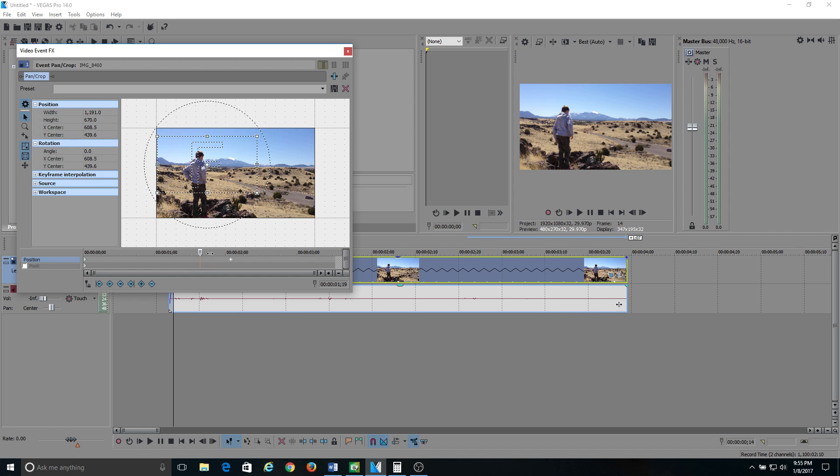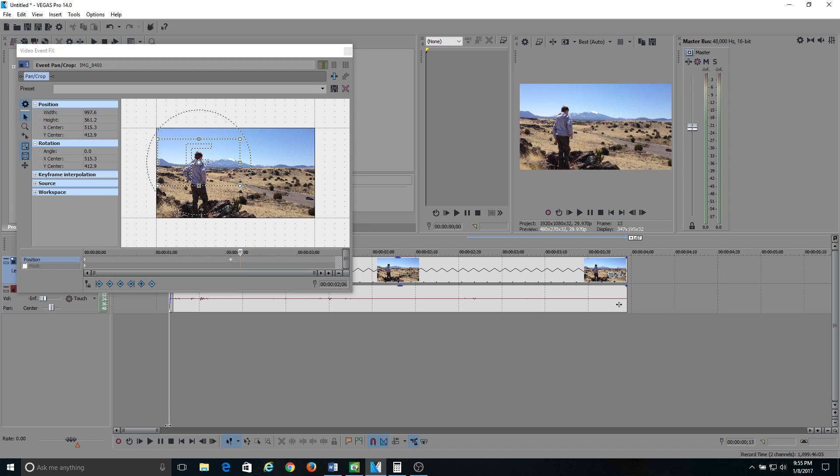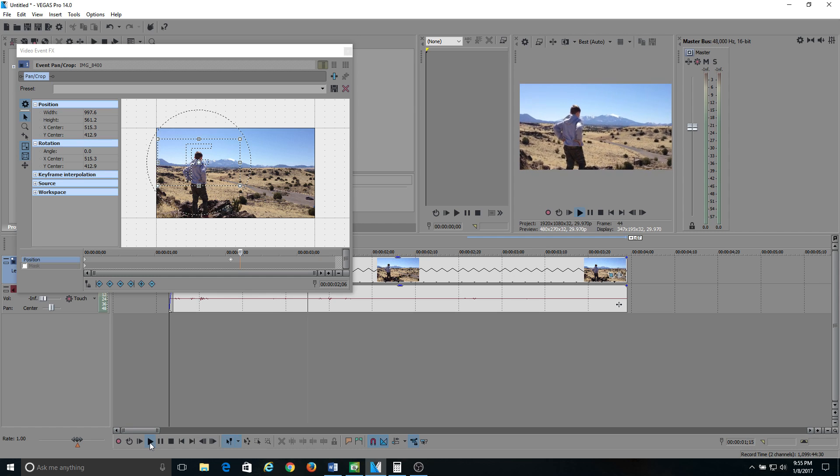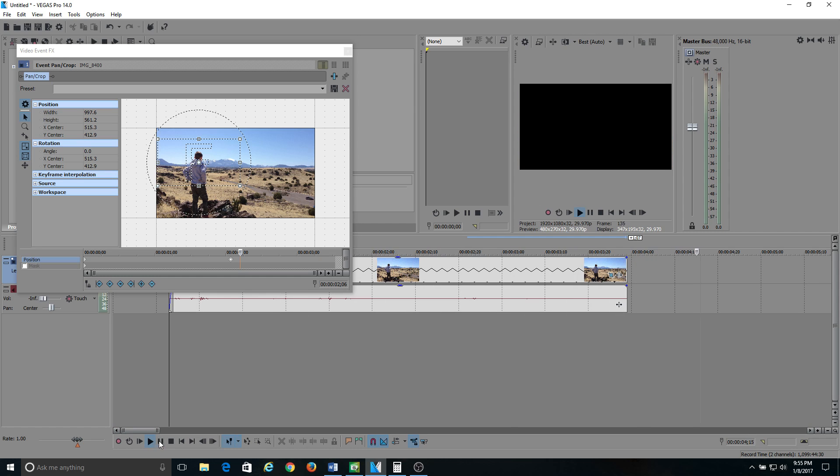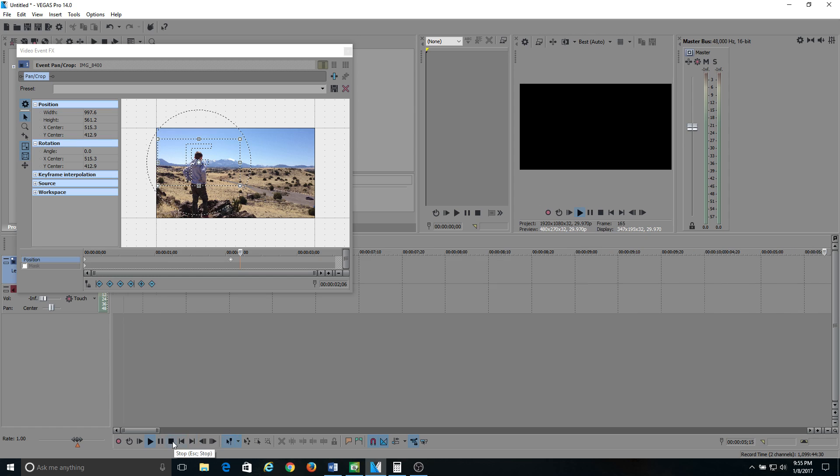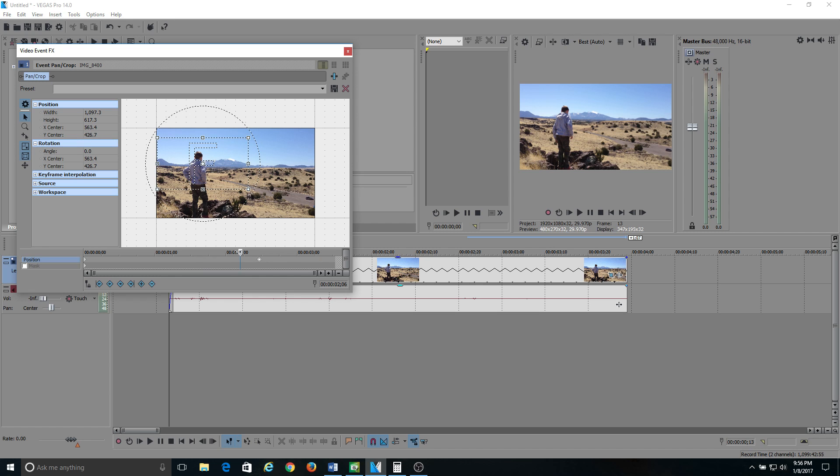So then when you go back and play the clip, if you watch my timeline here or my preview monitor, watch as it... see how it slowly zooms in? It's kind of laggy there from what you're seeing, but basically wherever you move this marker to, that's where the zooming will stop and then it'll stay on that point until the end of the clip. That is pretty much it.